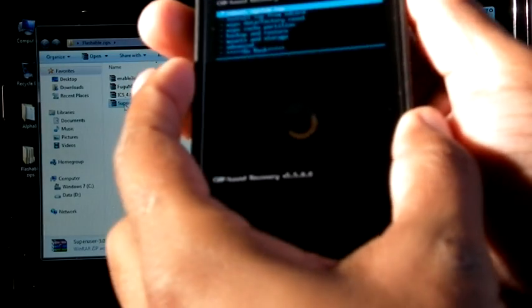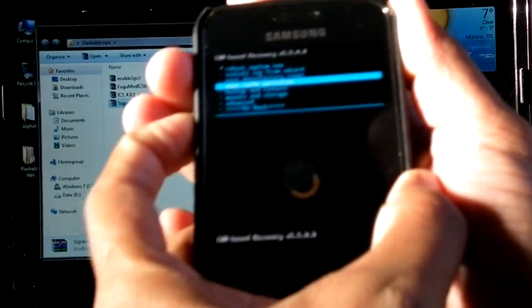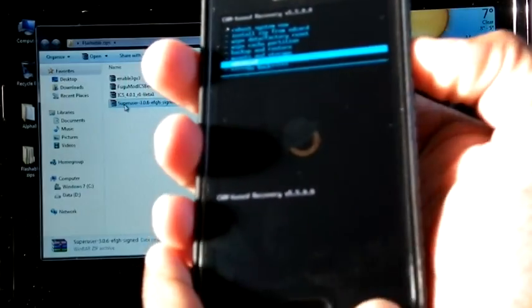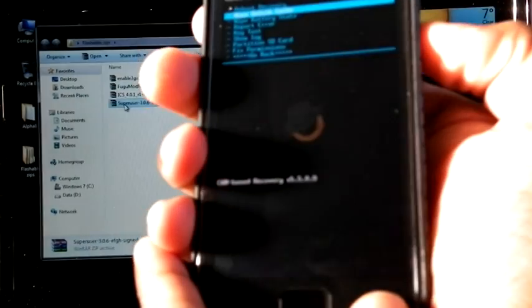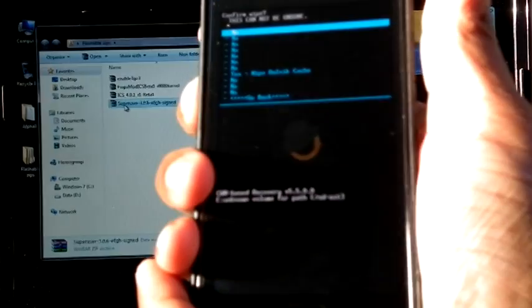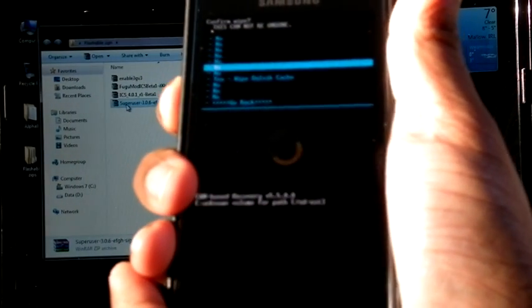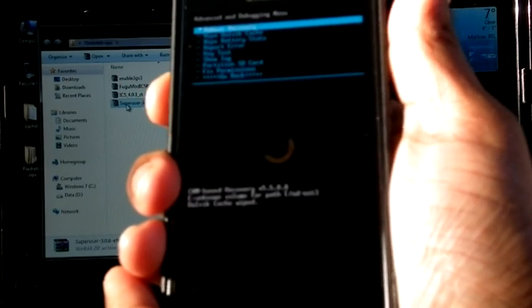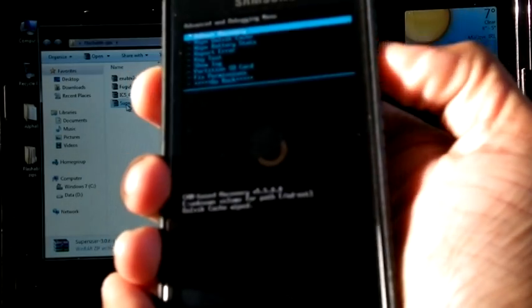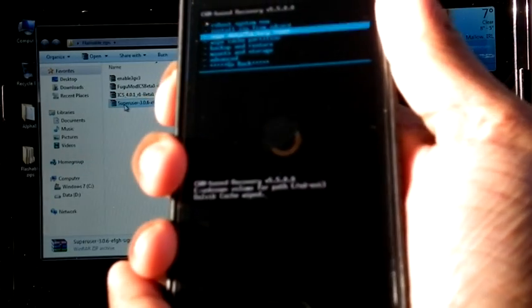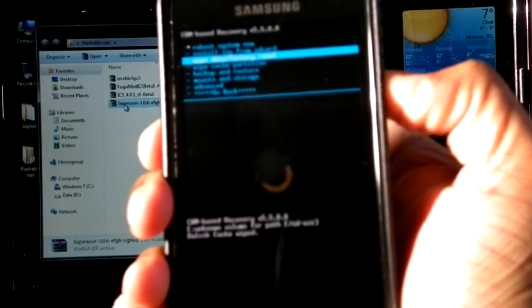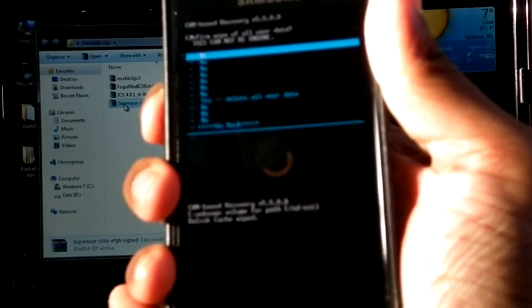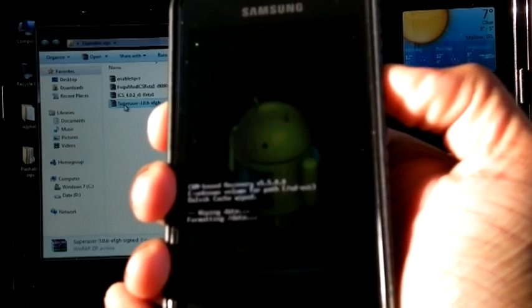Now go to Advanced, then wipe Dalvik Cache. Select Yes. Go back. Now wipe data or factory reset. Yes.